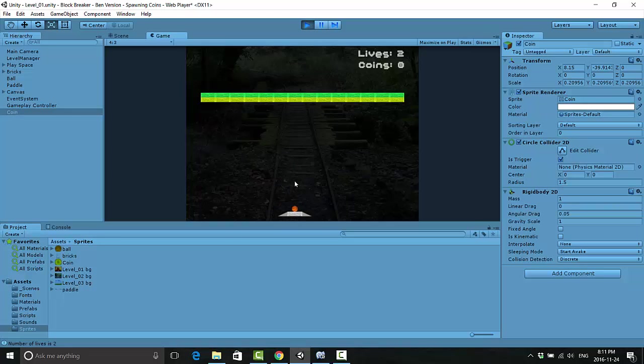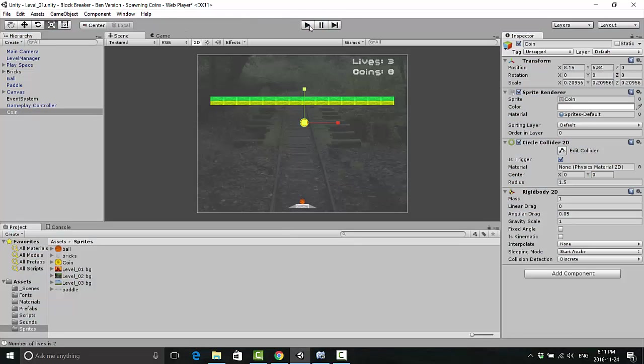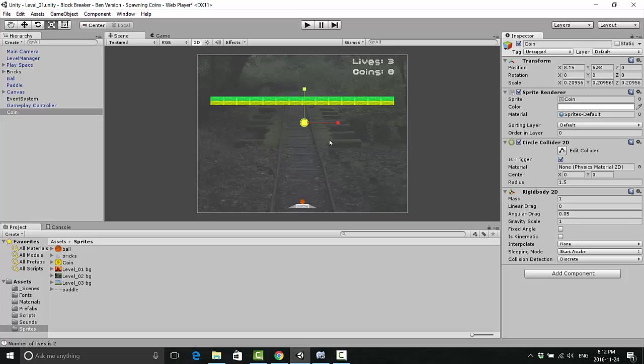If you notice, there's immediately a problem when it falls down. It does not interact with the paddle, and as soon as it hits our lose collider we lose a life. Well that doesn't work because we don't want coins to be making us lose lives. We want them to have us gain lives. I am happy with the gravity scale though, how well it falls. It seems like it falls at a decent pace.